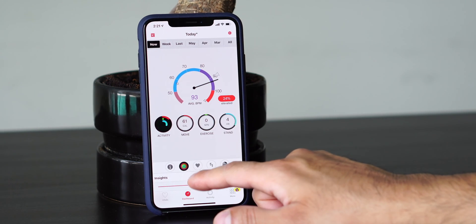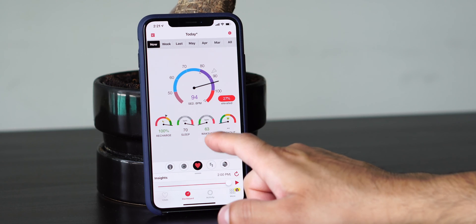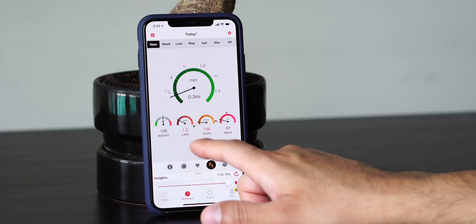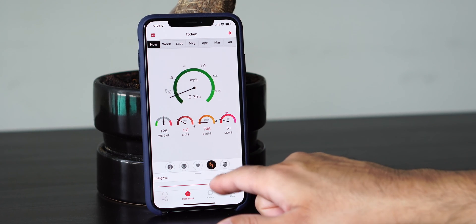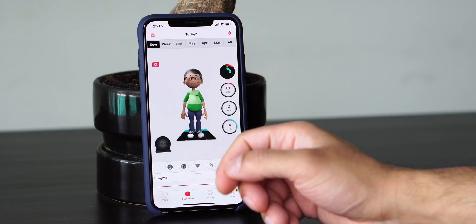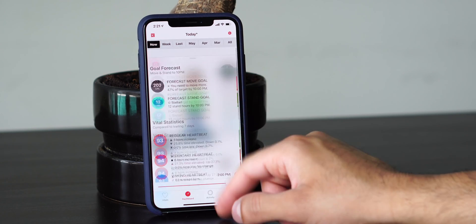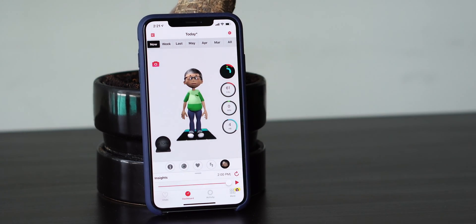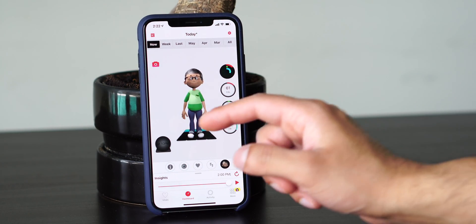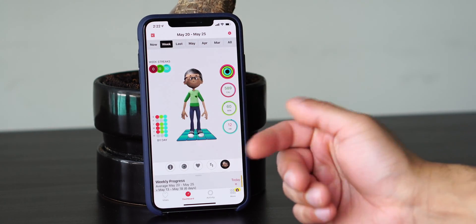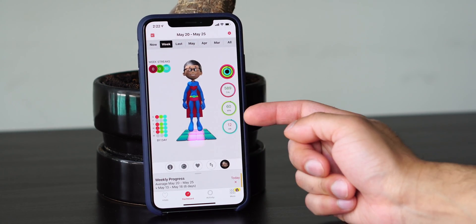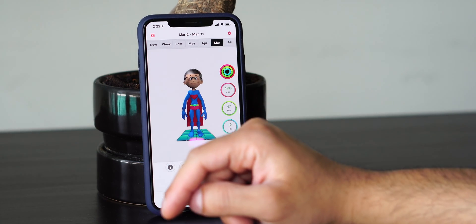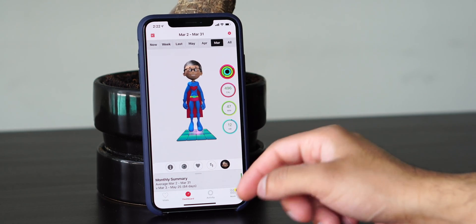Activities are currently on. Heartbeat shows your recharge, sleep, waking, and workout. Another section shows your steps — it shows your weight, laps, steps, and move. What's really cool is it shows you an animated version of Tim Cook, and as the day progresses his body will change based on your activity. He looks slimmer if he's getting a lot of movement in. Looking at last week, I got a lot of activity in — so he's a superhero now. The previous week he was just okay. March was a good month.